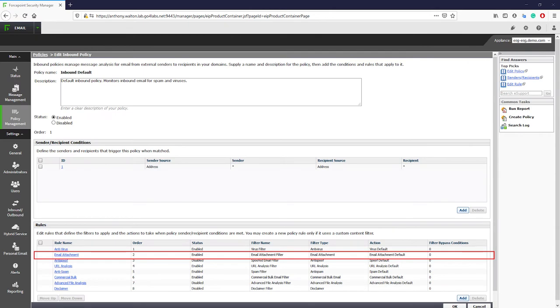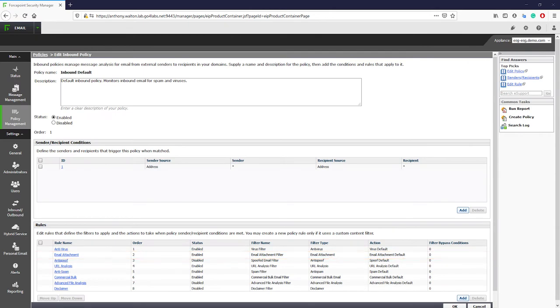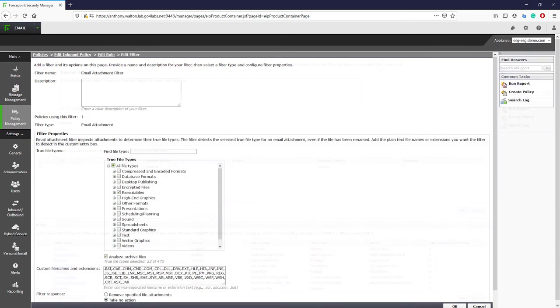The email attachment rule can be configured as a block all for specific file types. For example, if an organization wants to block all inbound exes, regardless of whether it contains a virus, it can do so.